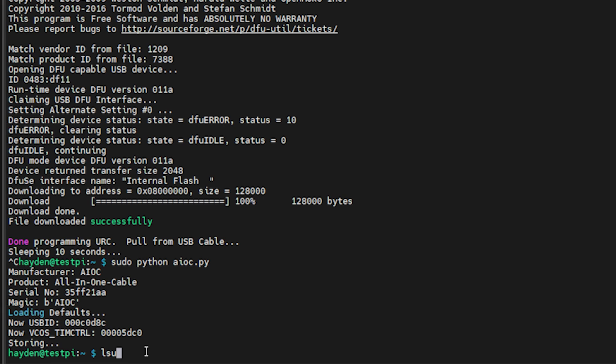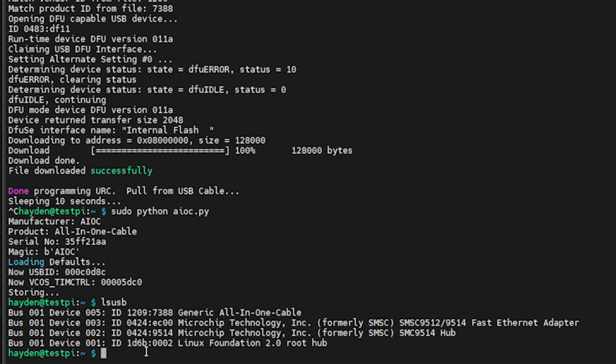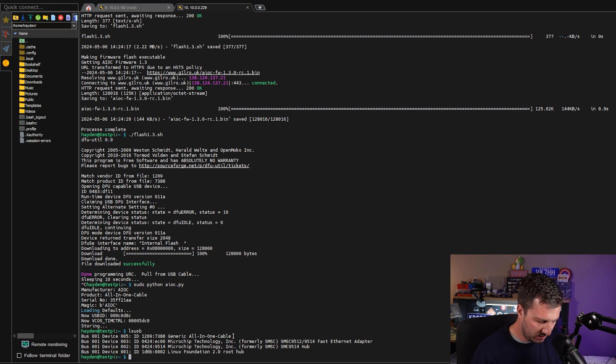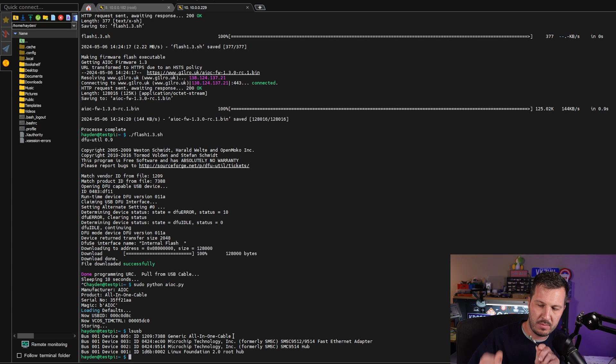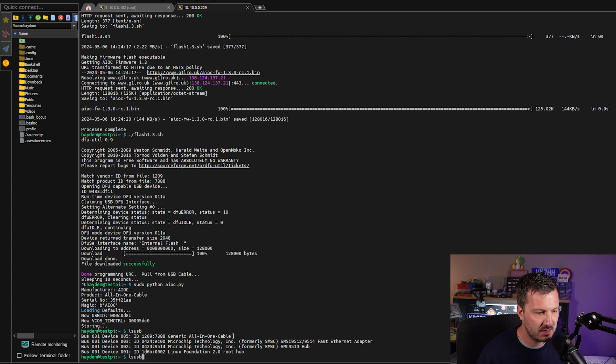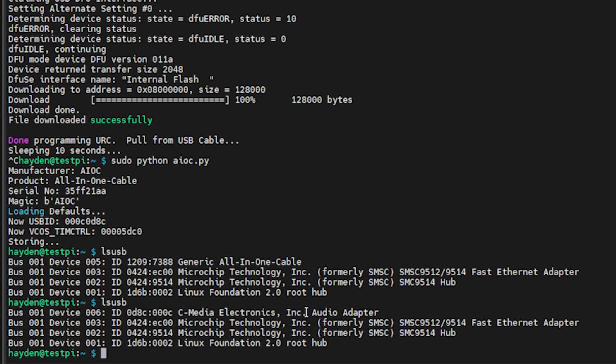Now if we run lsusb, this will give us a list of all of our USB devices currently enumerated on the Pi. You can see here, there's the generic all-in-one cable. So what we want to do is just unplug the USB-C from the AIOC board, plug it back in again, run that same command and you can see now it's changed. It has changed from the generic all-in-one cable to the C-Media Electronics Inc audio adapter, the CM108, and there's our device ID.